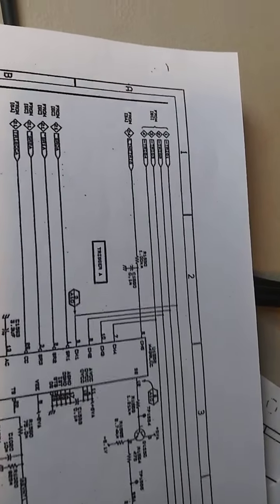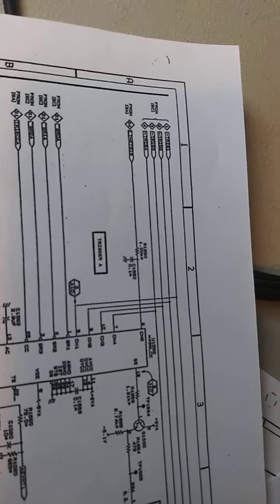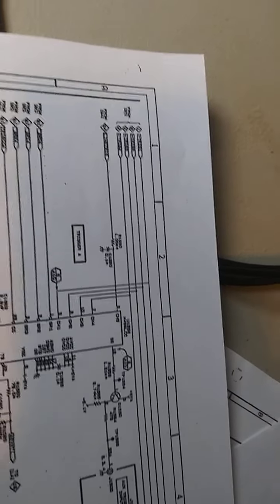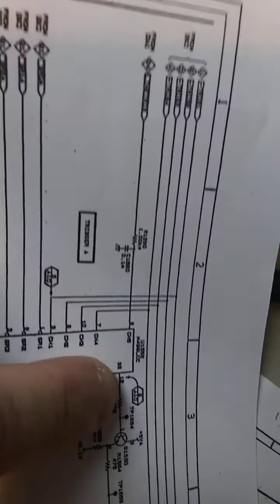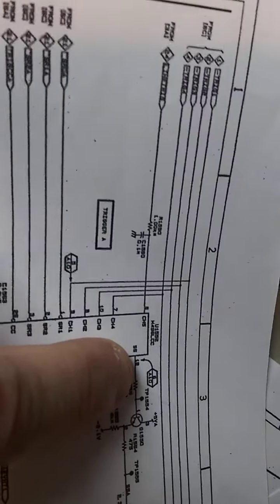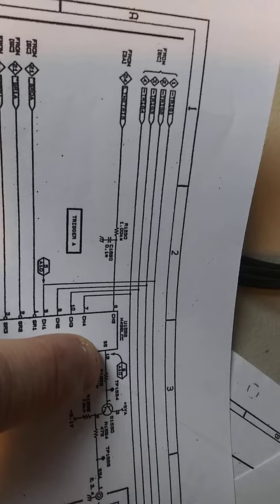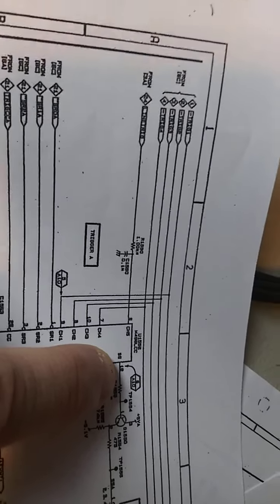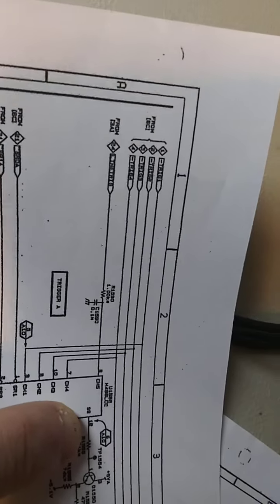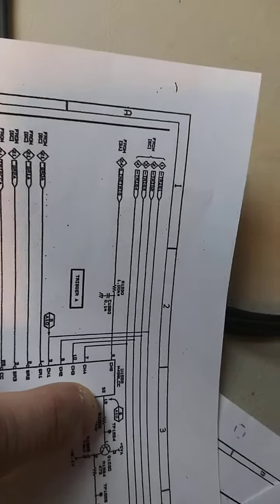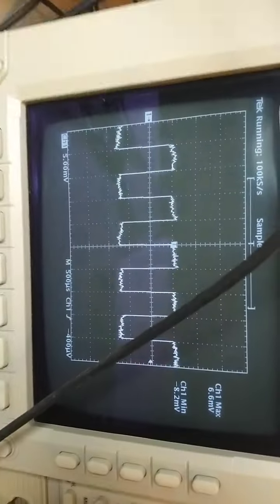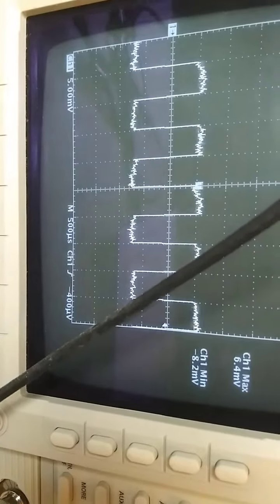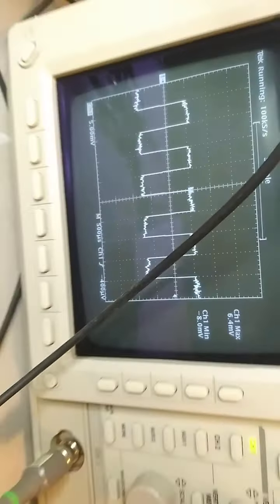What I'm pointing at right now is where the channel signals go in, channel 1 through 4. This here is the output of the trigger. It's not the actual trigger, but it's the actual signal that's coming out that's selected, and that is what is showing on the other TDS 520 scope right here.